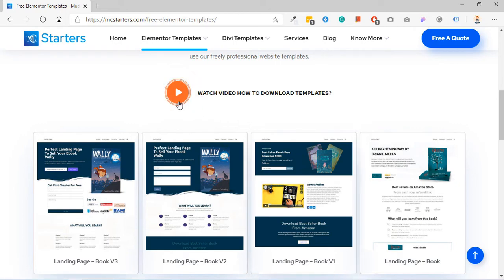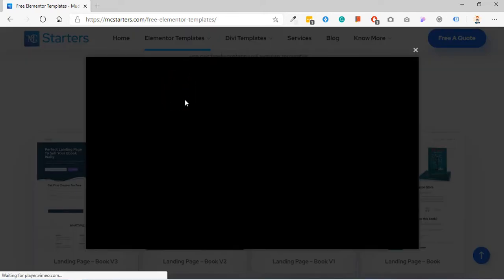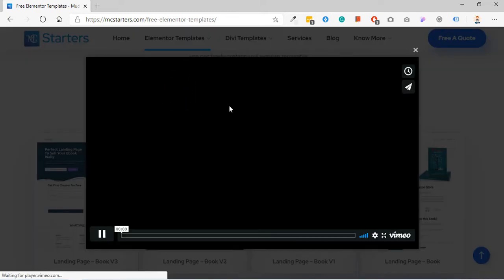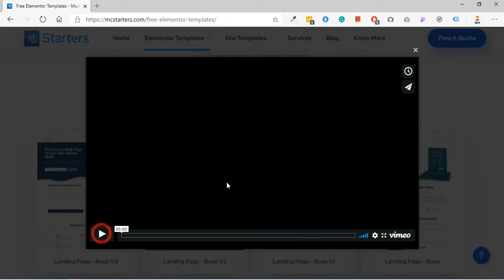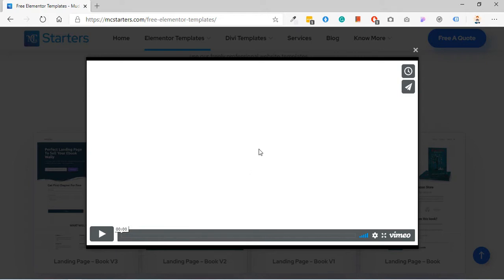Please watch this video on how to download these templates. I hope after watching this video you will be able to download these templates. If not, then comment below and I will help you. When your downloading is completed, move to step 2.